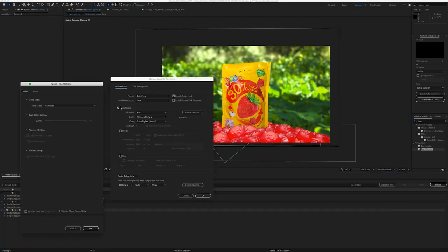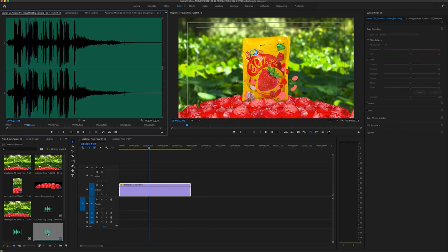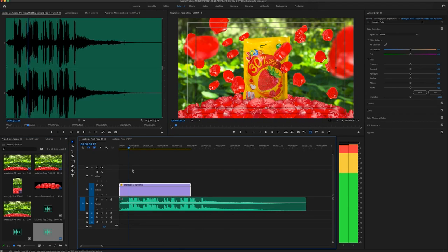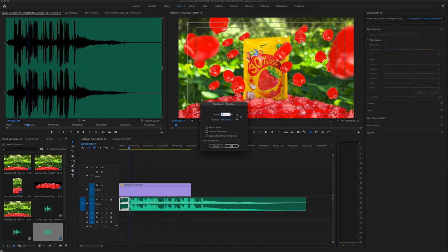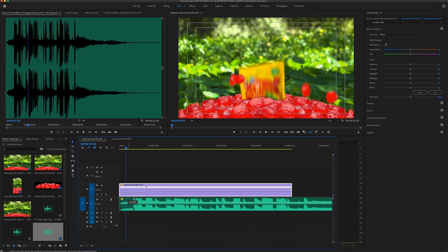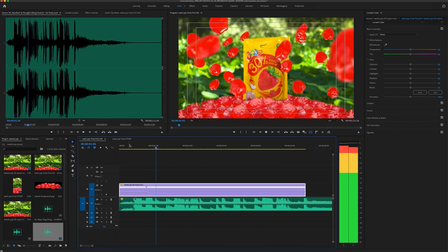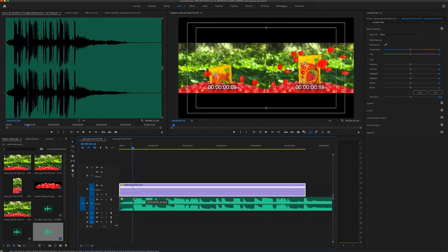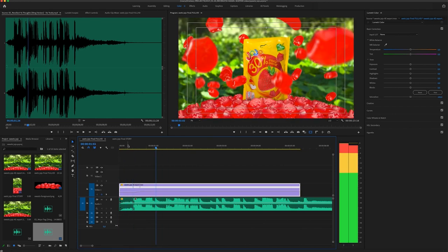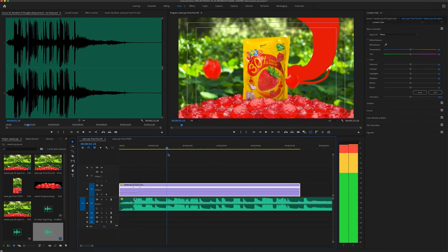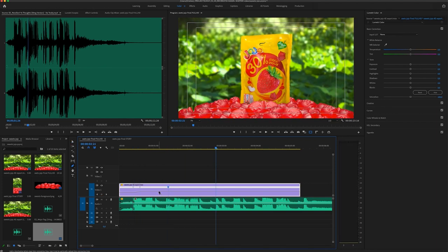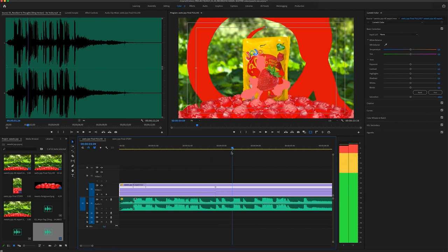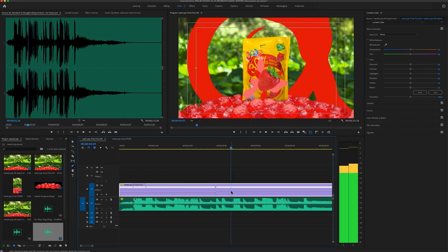Then I render it out, bring it to Premiere Pro, where I can add some music and sound design. Also I speed up and slow down the clip to match it with the music. I could slow down the clip because the original clip in the After Effects has 60 frames per second, so I can slow it down to 50% without losing some frames.